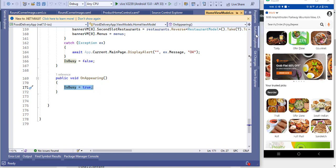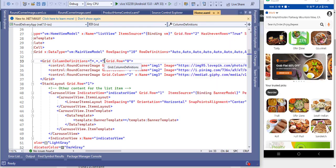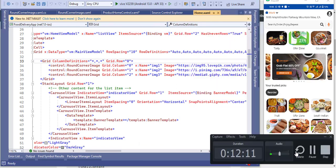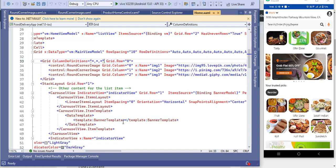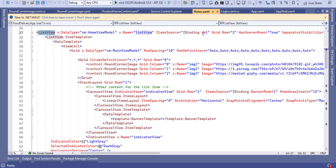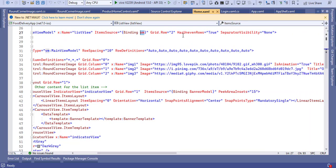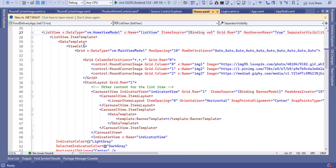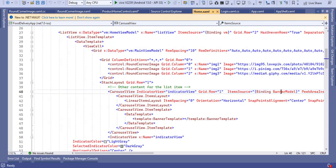In the OnAppearing method, I have initialized IsBusy equal to true. I have added a ListView here and assigned VM as ItemsSource, with HasUnevenRows equal to true and SeparatorVisibility set to None. The DataType is not necessary — it is optional so you can get all the properties in IntelliSense.